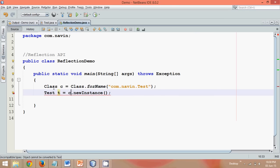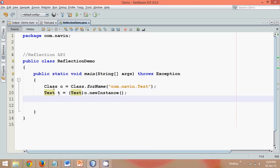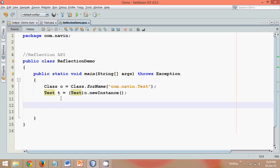This c.newInstance will give you the object of object. I need object of test, so we can just type cast it. So after type casting, we got the object of test. Now see, by default, we have this method which is private. So in order to call the method, we need to create an object of method class.